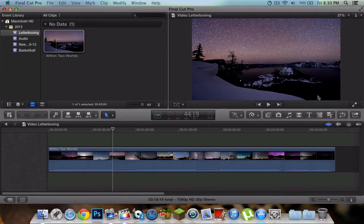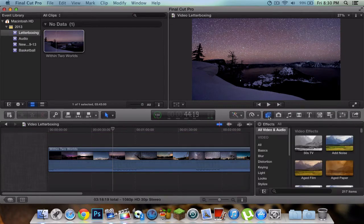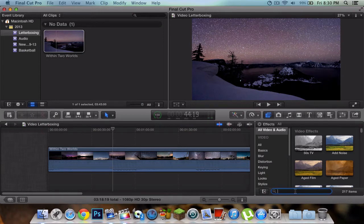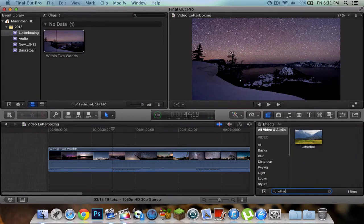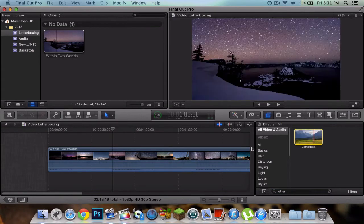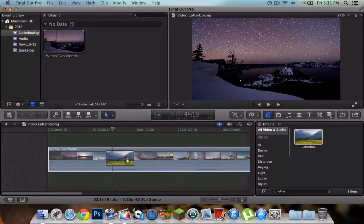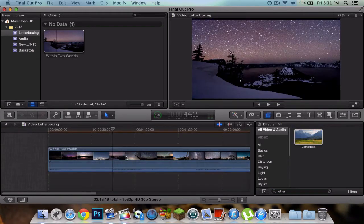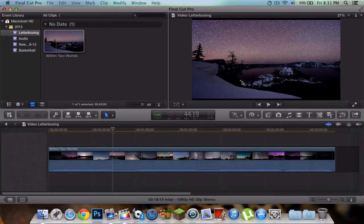What we're going to do is find the letterbox. Click on this button right here which says all video and audio effects, then click on the search button and search letterbox. You can just simply click and drag it onto the video, and once you've done that it's going to apply the effect as you can see, black bars right there.